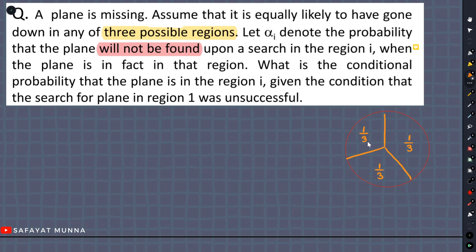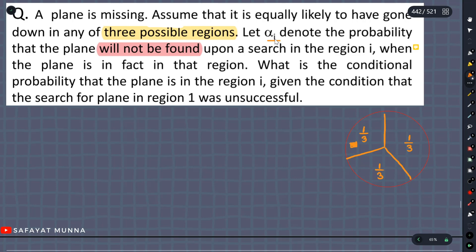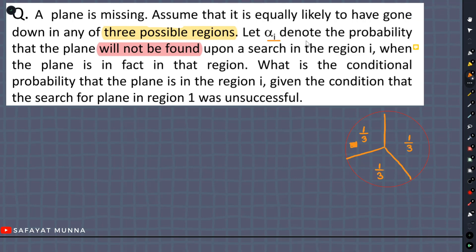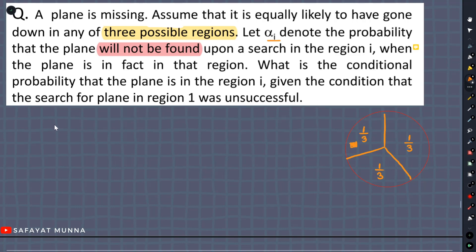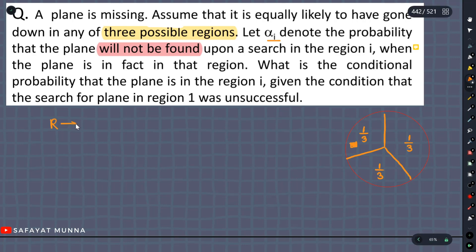The probability of finding the plane given the search in a region is alpha. So if we search a region and it's unsuccessful, we define events: R1 means the plane is in region 1, R2 means region 2, R3 means region 3.